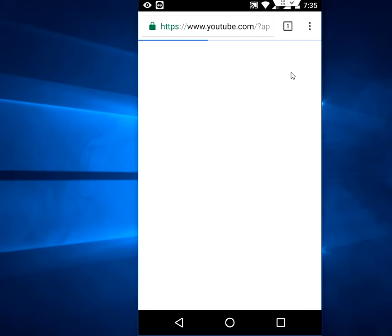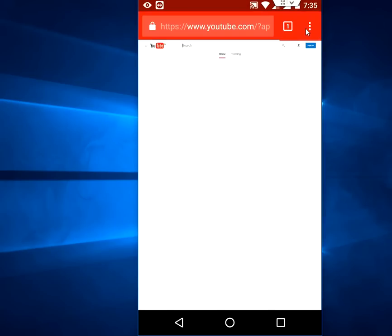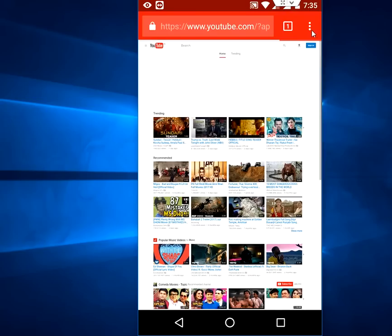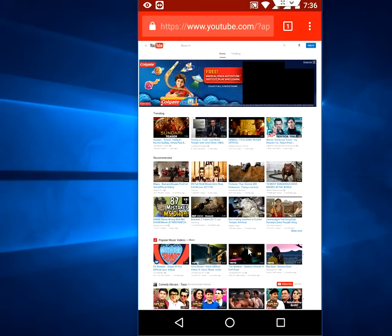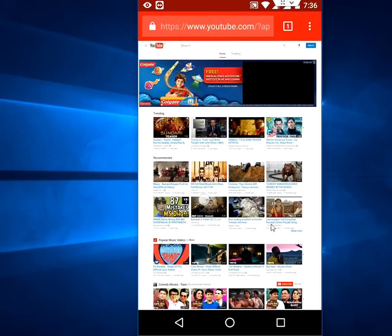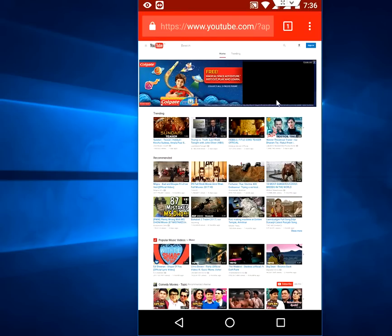Now tap on this three dot. Here you need to check on request desktop site. Check on this request desktop site, and you will get the YouTube what you use in your desktop.